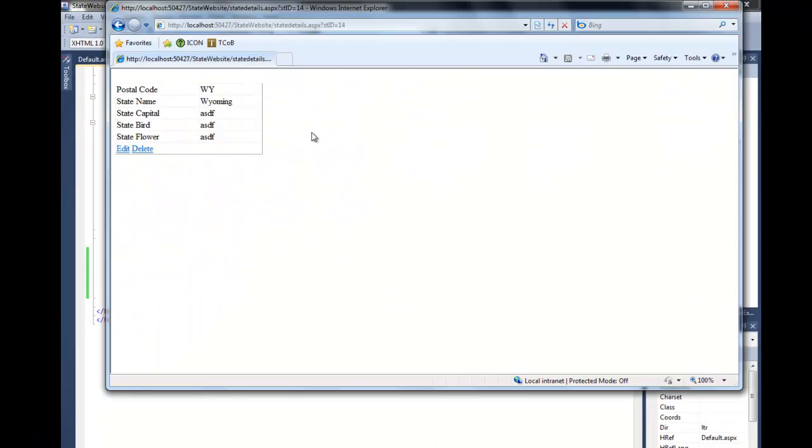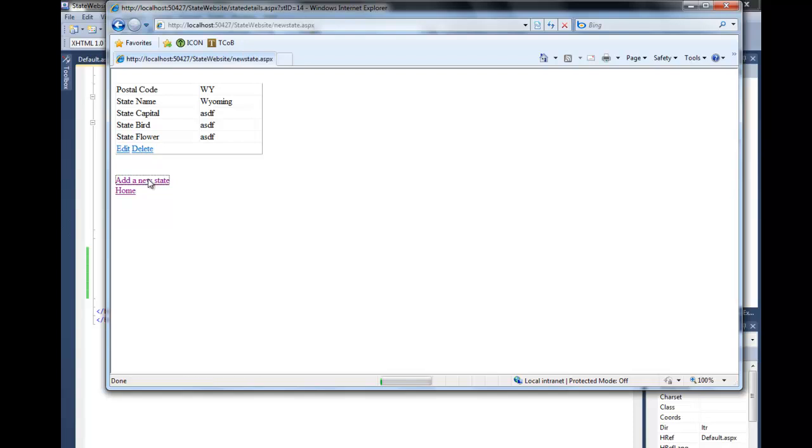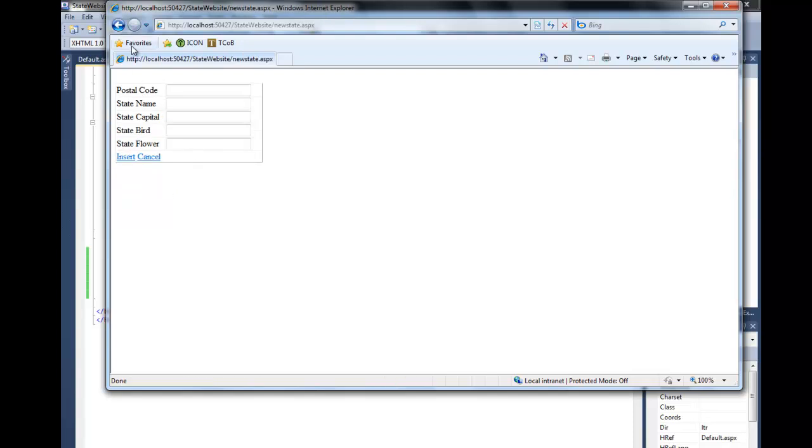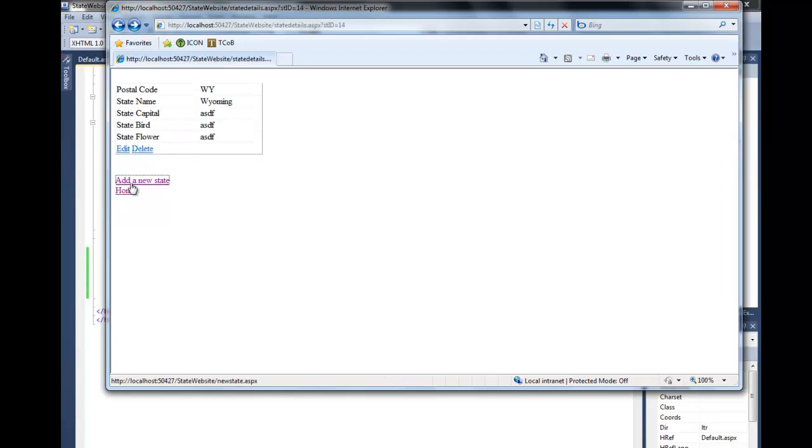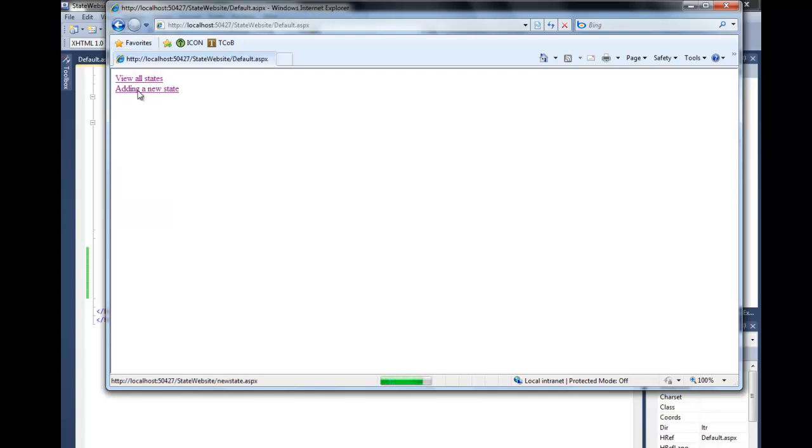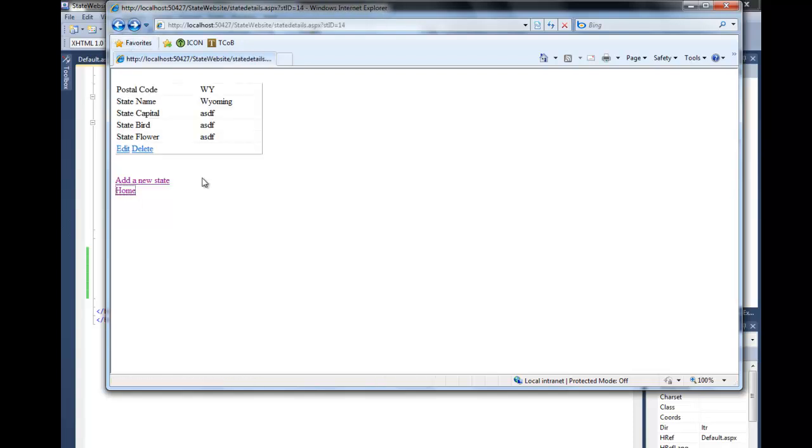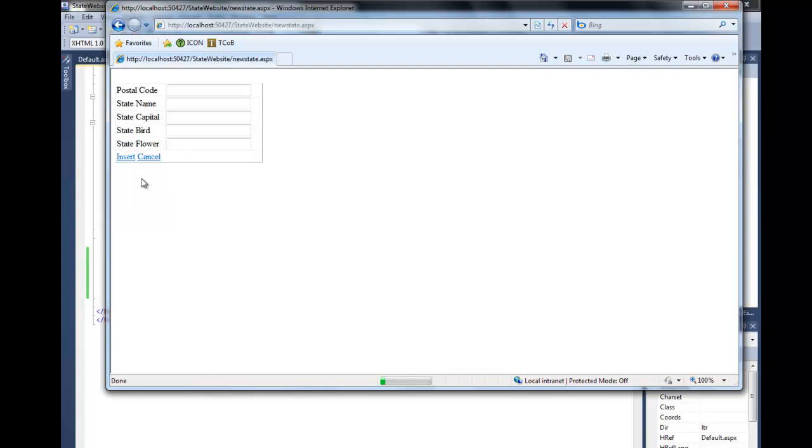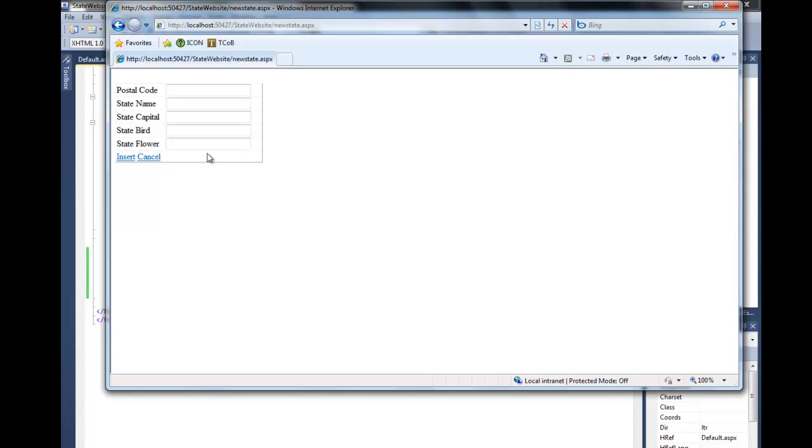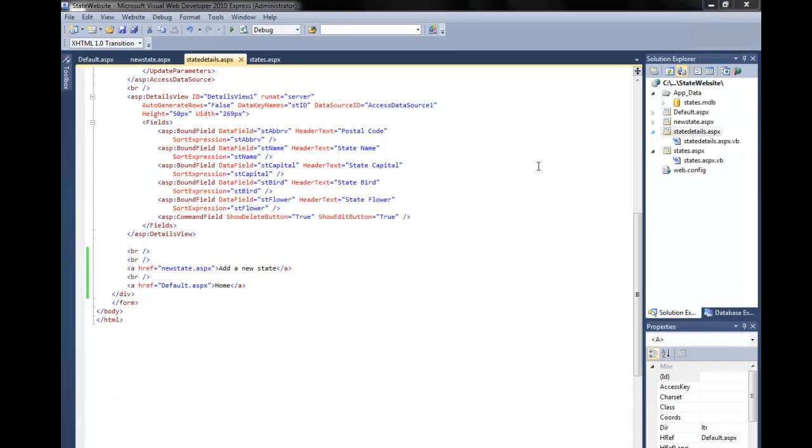Save that. Now if I come in here and refresh, add a new state works, and I can get home. The other thing, if I'm on add a new state and I cancel, it doesn't really do anything here. So I want to add a way to get out of here. Let's get into new state.